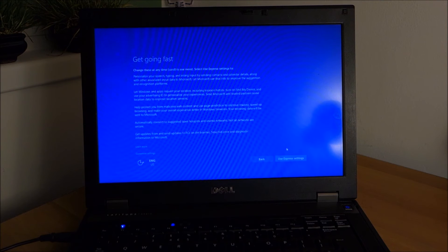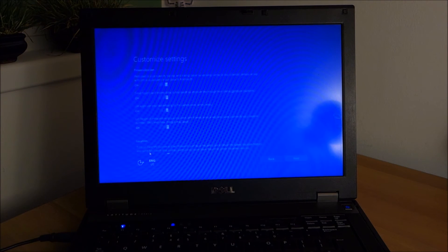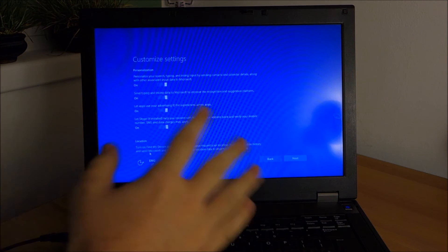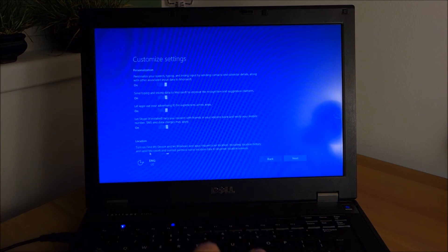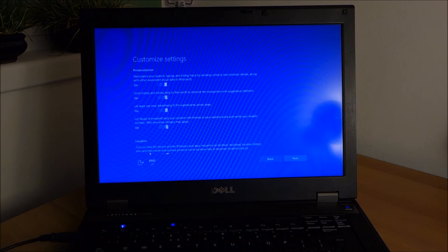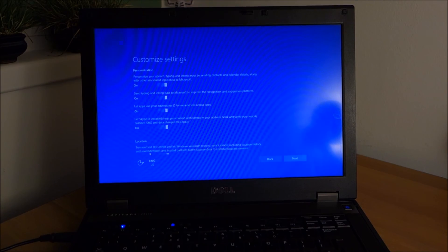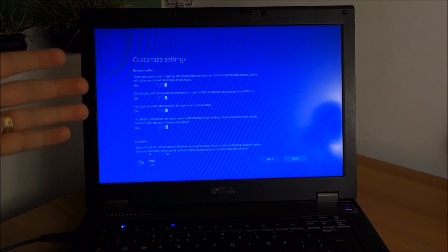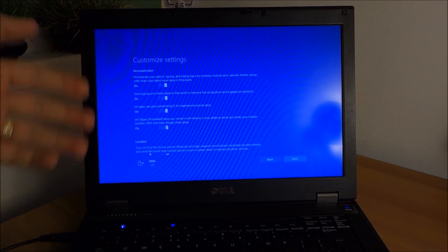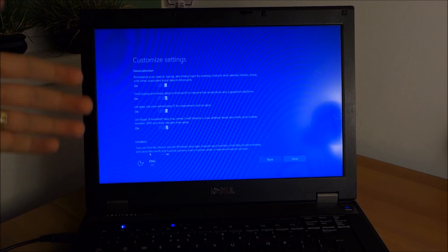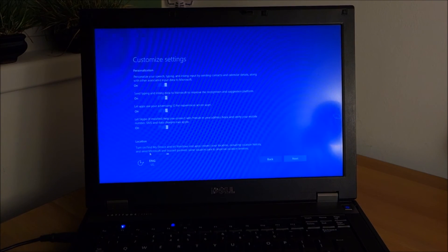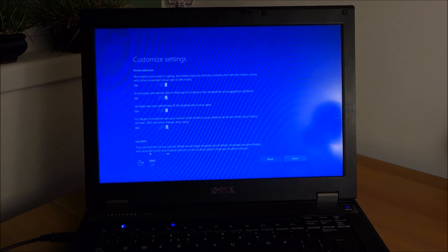Basically do not use express settings. Customize settings. And here you do what you want, but do not use express settings. I will be back in a moment after I finish this step. There is no reason for me to show what I check and what I do not check, because your options and your choices most likely will be different.